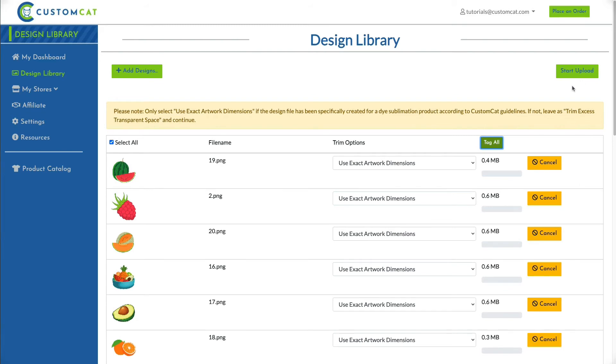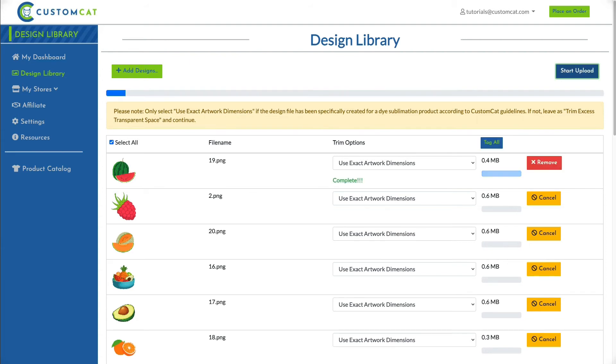Once you've added tags and selected your trim options, click the Start Upload button in the top right corner of your screen. You will see the progress bar moving from left to right, indicating the upload is progressing.